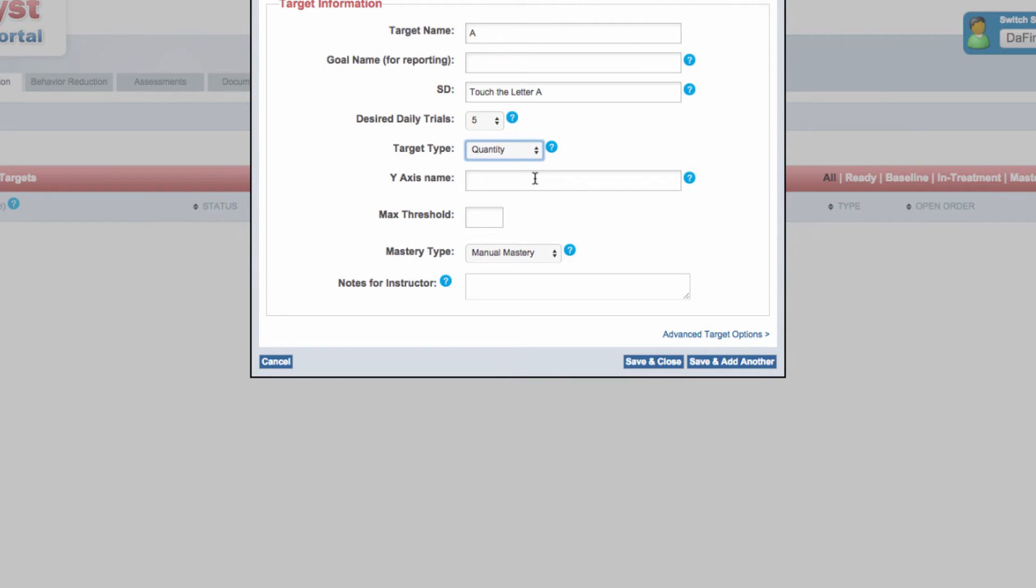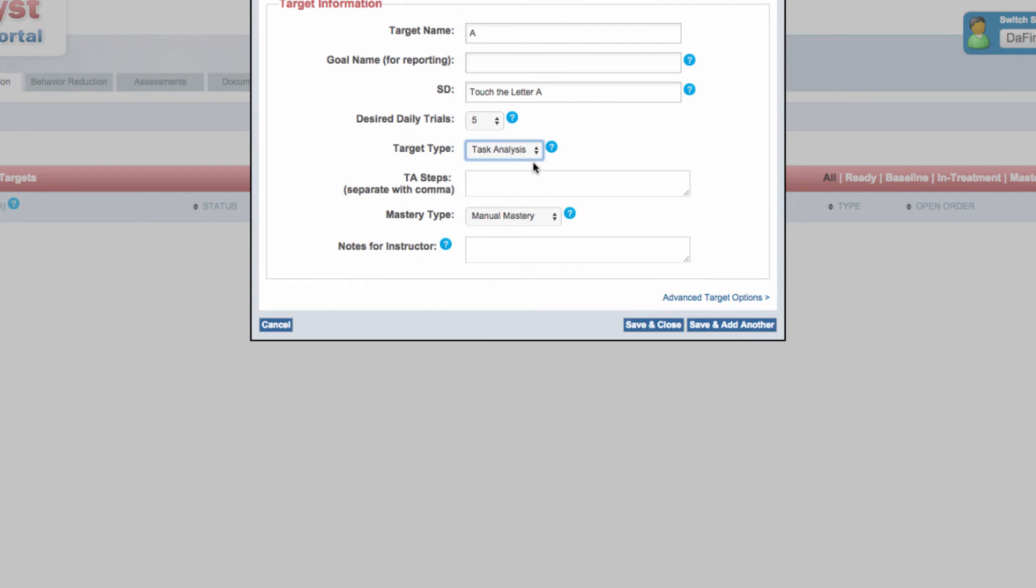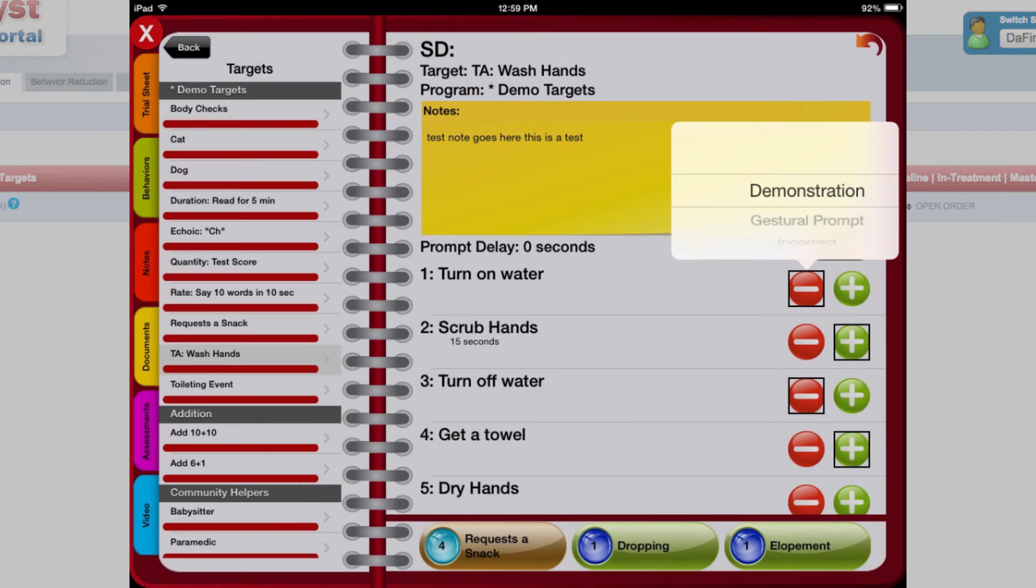A task analysis or TA target is a single target comprised of several ordered behaviors or steps. Data are collected on each individual step.